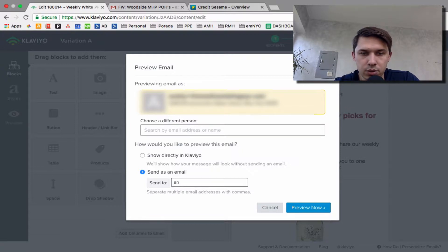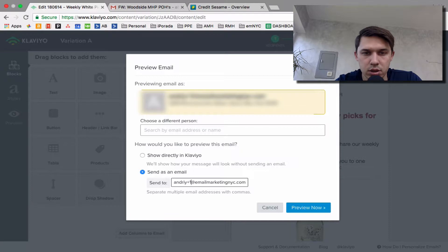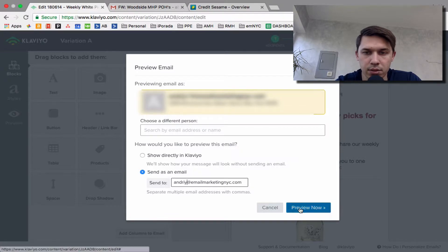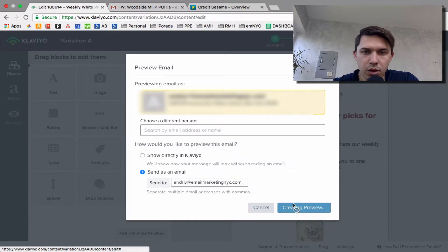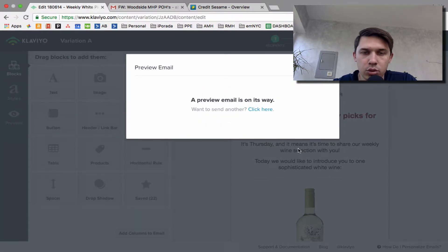Let's do, so this is my email. Yep, preview now and it will be sent to my mailbox.